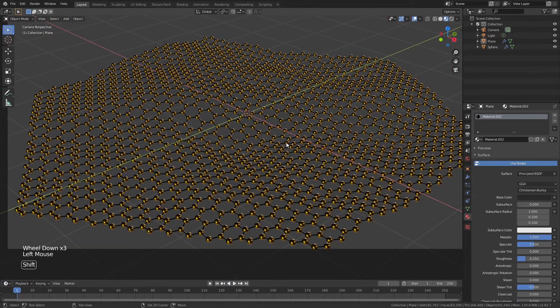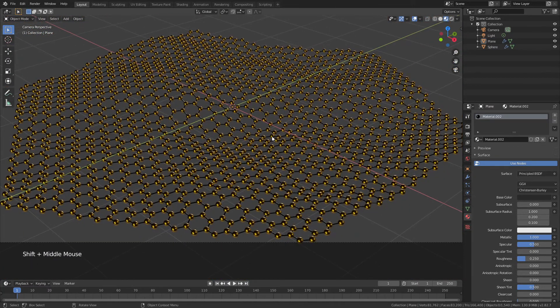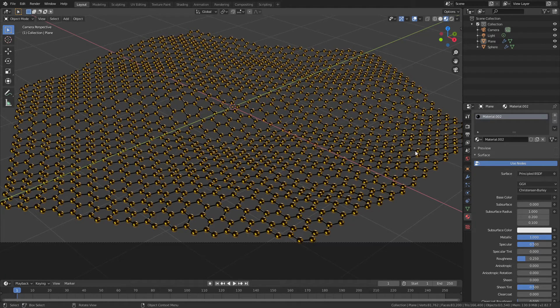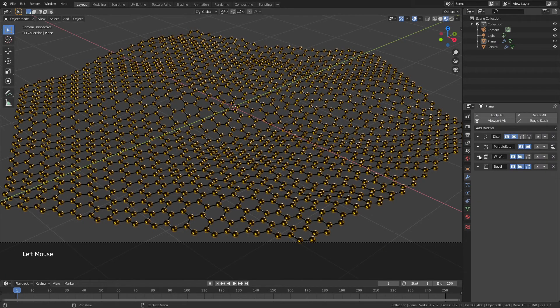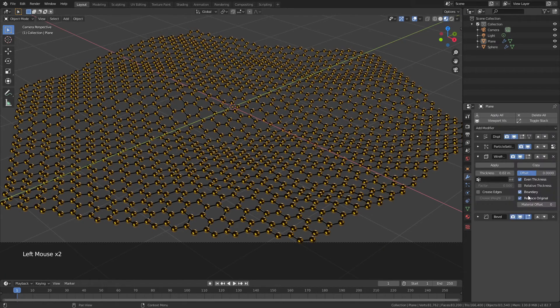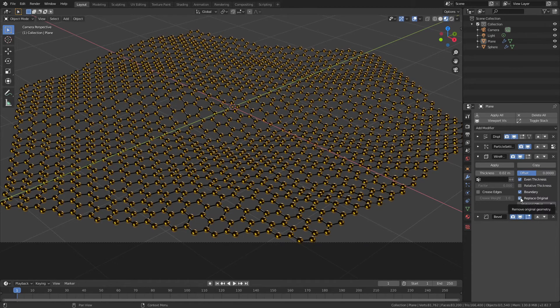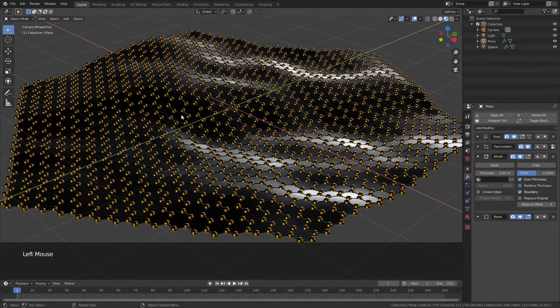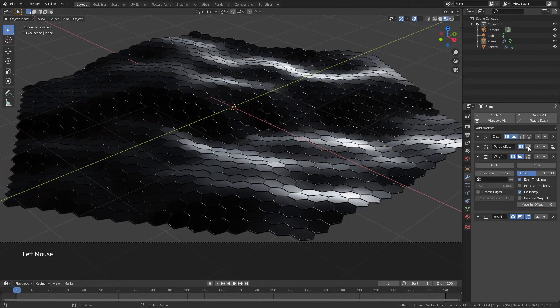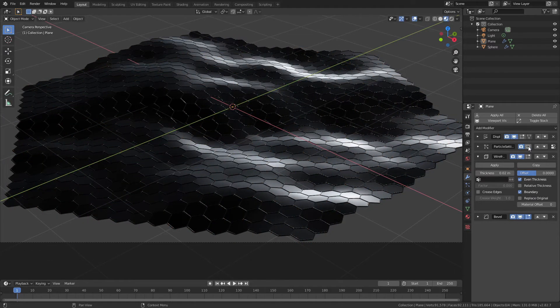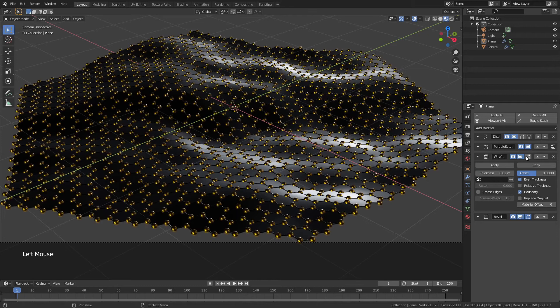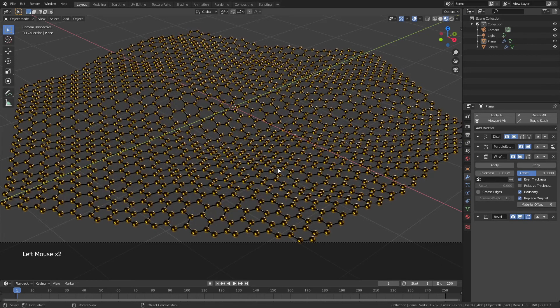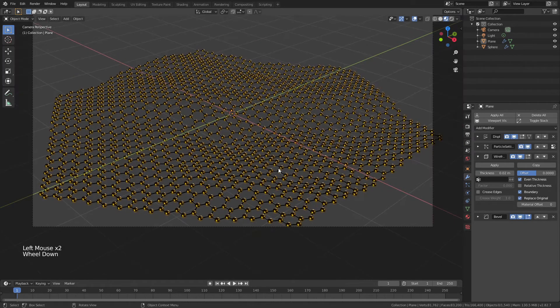So at this stage, this is pretty good. We've got our graphene the way we wanted it. We could actually change it a little bit. If we want, we can take the wireframe and we can choose replace original, in which case we would actually have all the original faces. We could turn the particle system on or off. And so we could have graphene that looks like this. We could have graphene like this. We can have graphene that looks like this, all kinds of options. And that's fine.